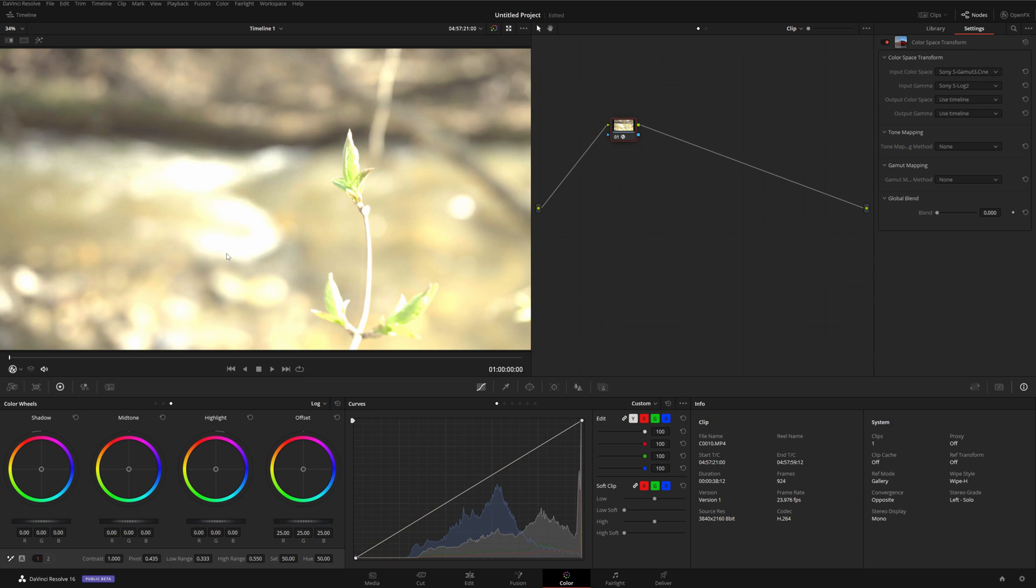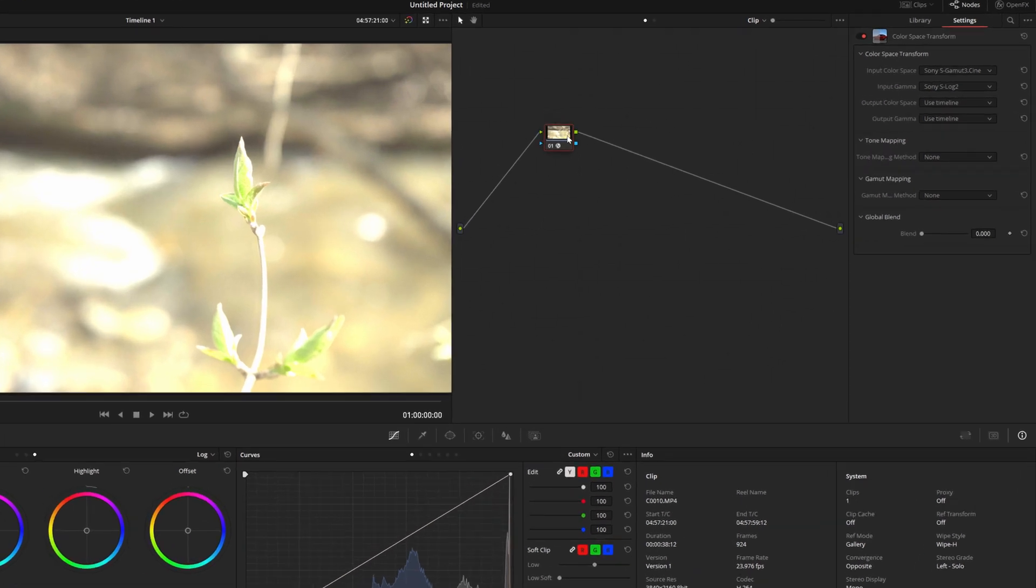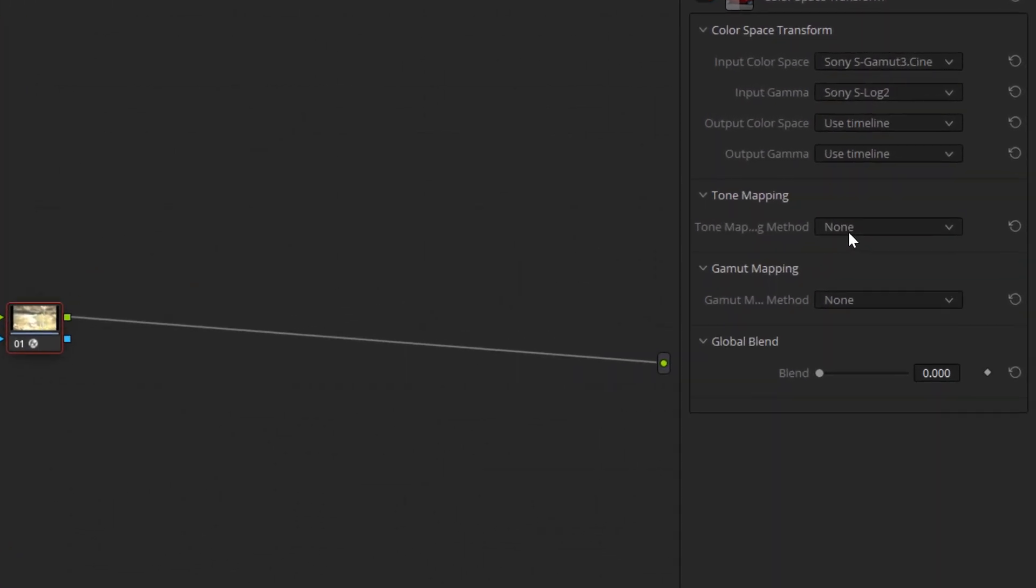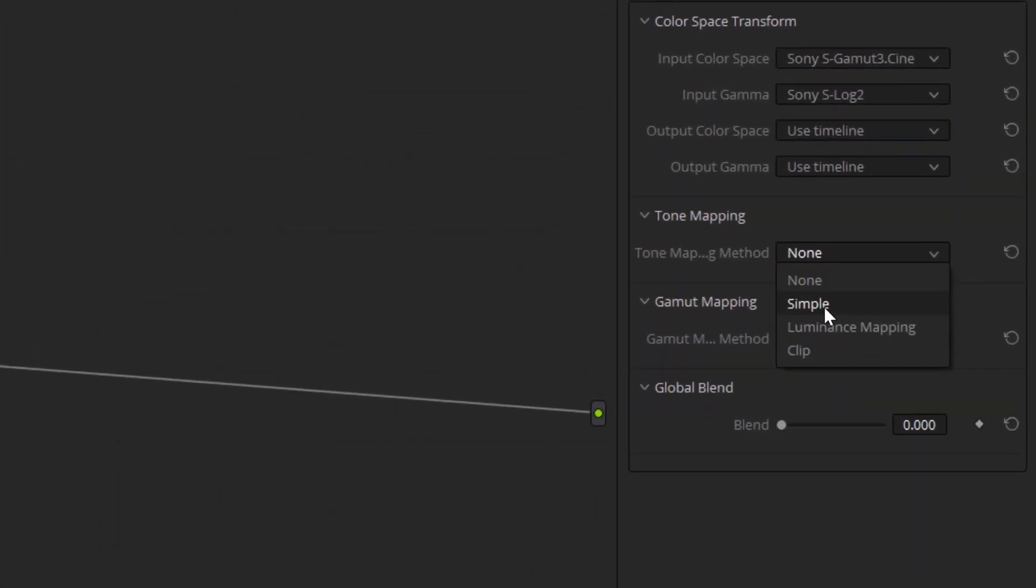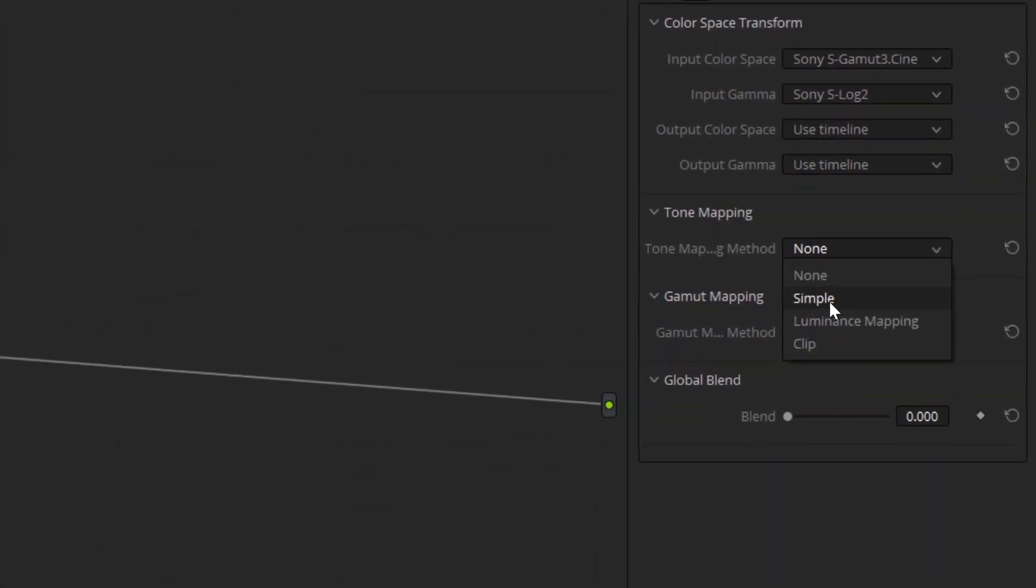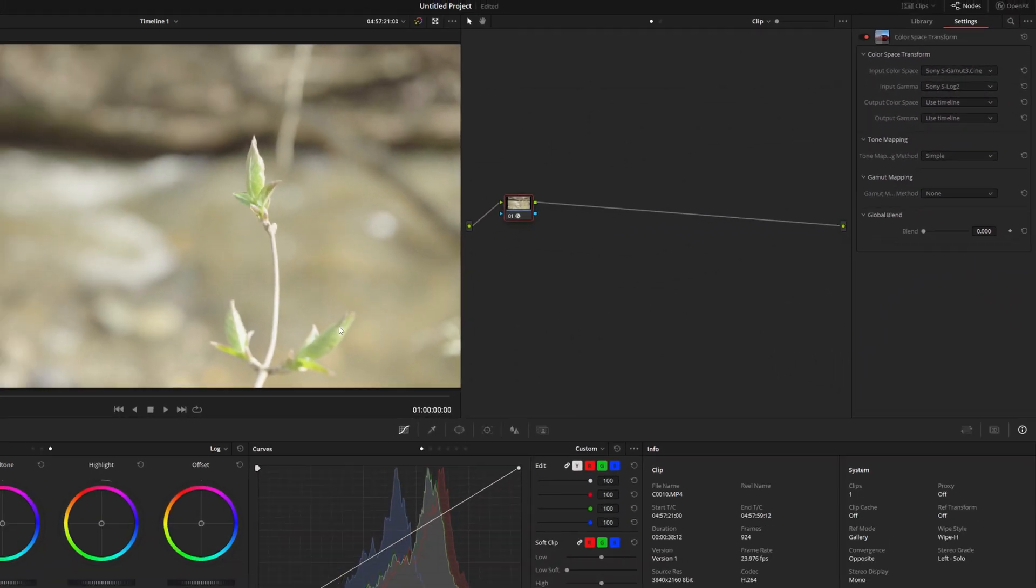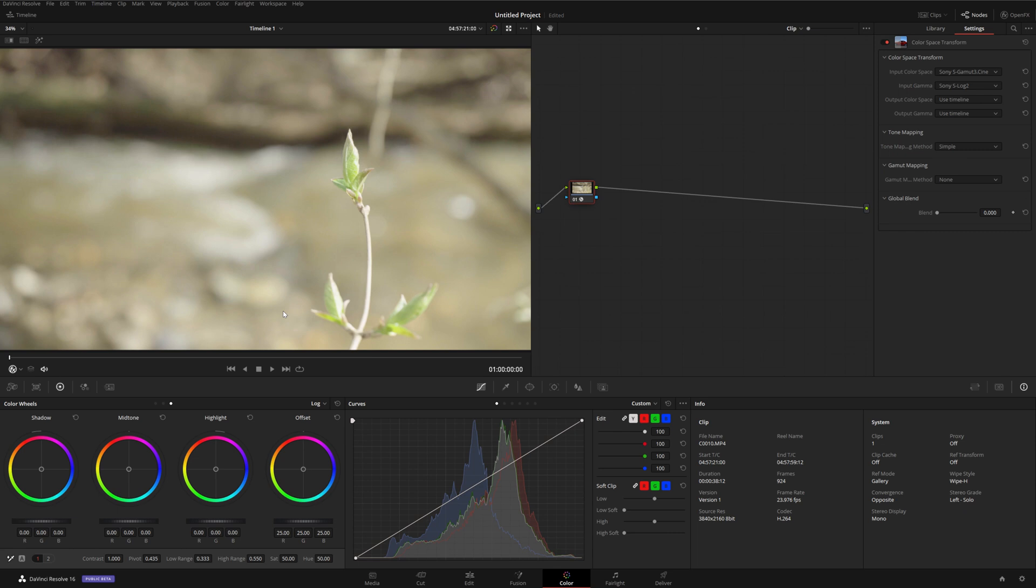There is, however, one trick we can use to see what's happening in the highlights without losing the full HDR information. We can use a process called tone mapping to curve off the values up in the HDR range such that they can all be displayed on an SDR monitor. Now, we do lose the true contrast and tonality of the HDR version, but we at least have a good idea of what these highlights look like.